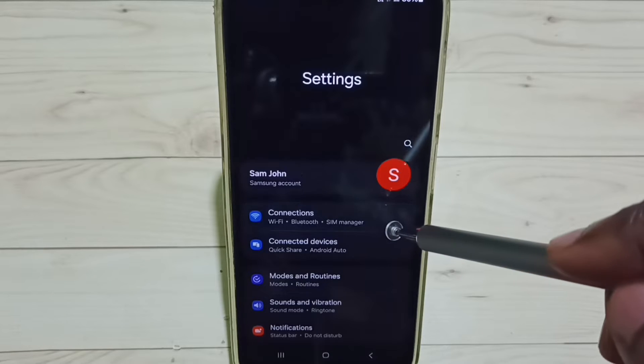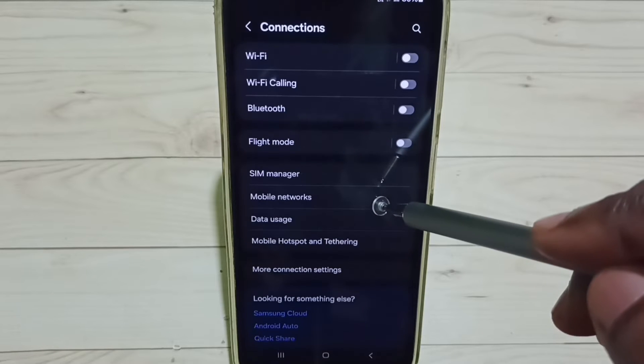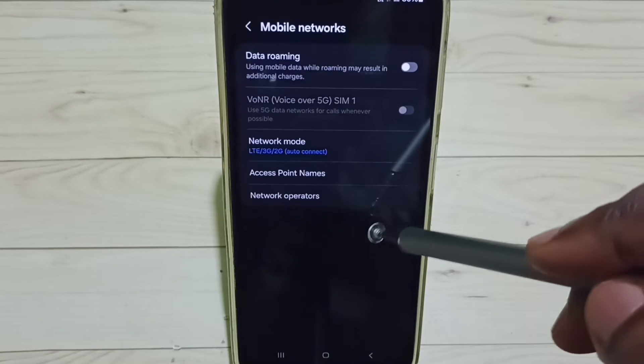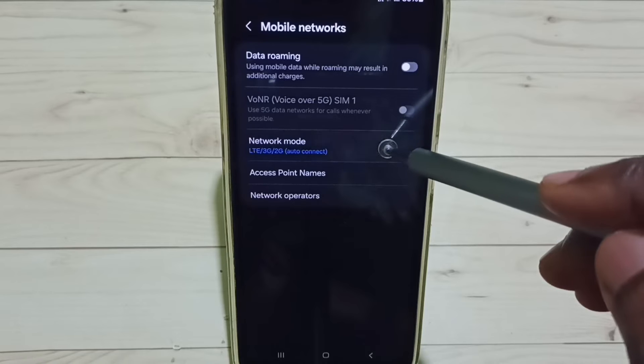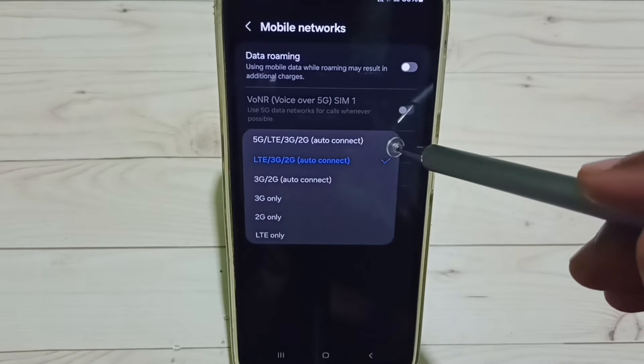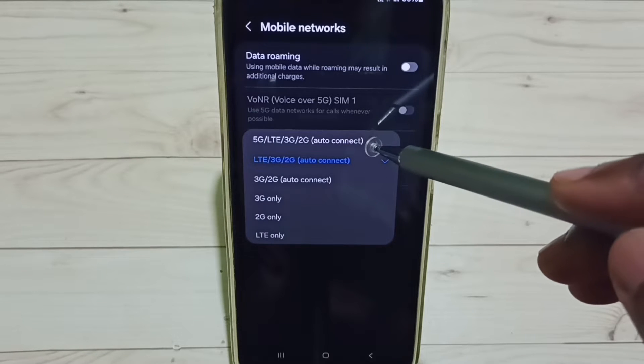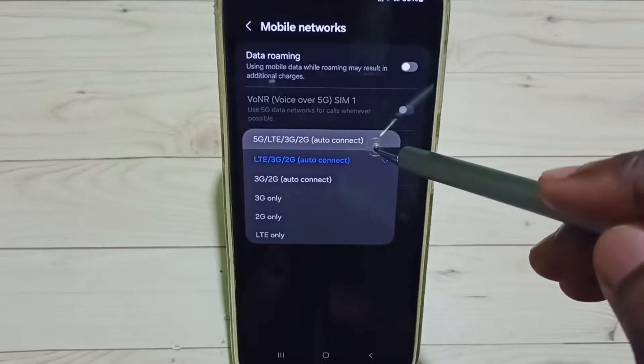Select Connections, go to Mobile Networks, tap on Network Mode. Here we have to set the first option, 5G Auto Connect.